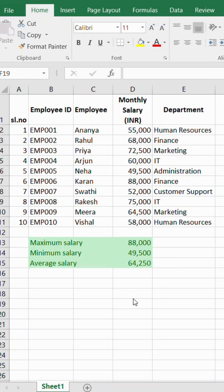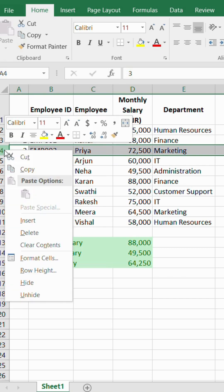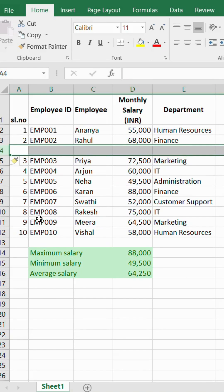Hi everyone. Here we are going to see how to insert rows and columns in between already created rows or columns. If we want to insert a row between the 3rd and 4th row, please select the 4th row entirely and right click. You can click on the insert option. Here is the row created in between the 3rd and 4th row.